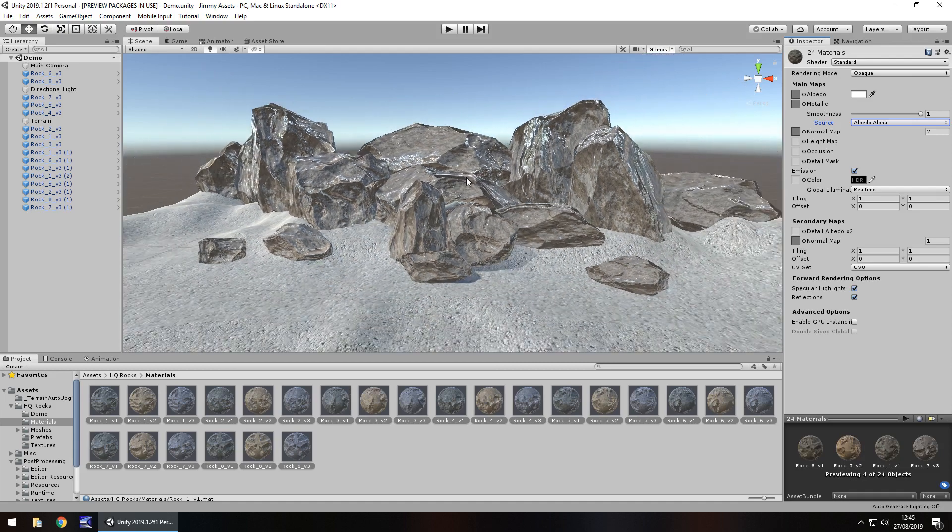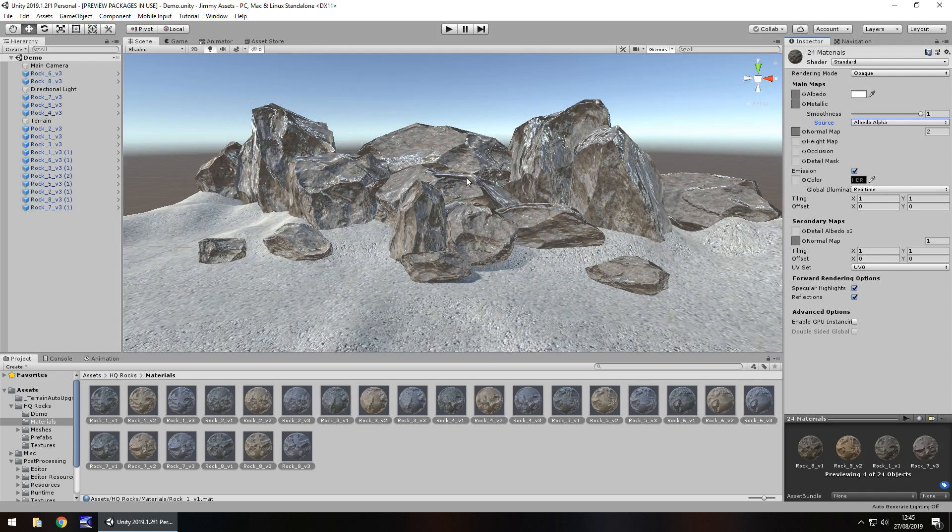As you guys know, I don't rate assets. Either recommend them or I don't. And like I said earlier, I think this is one of the better rock packs that you get for free on the asset store. Because there's a lot of choice here to use. And obviously it's always down to your own customization. How you want to play around with them.